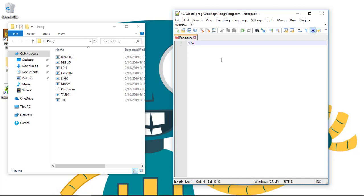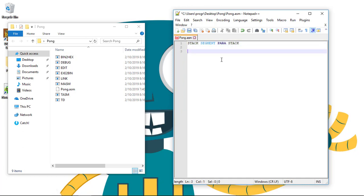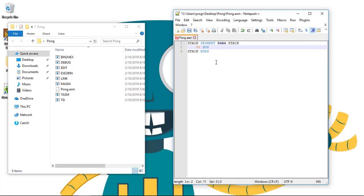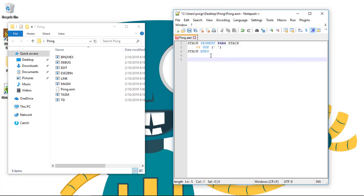Let's start to write. Stack segment. We'll start by creating a stack segment. Parastack, and stack ends. So, that stack will be 64. Let me fix that keyboard. Here we go, parentheses. So, we'll fill the stack with 64 empty spaces.